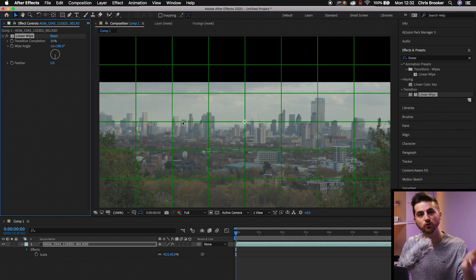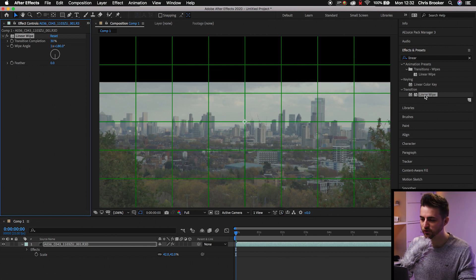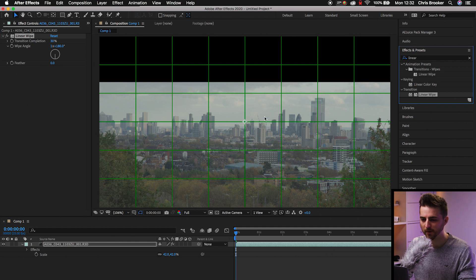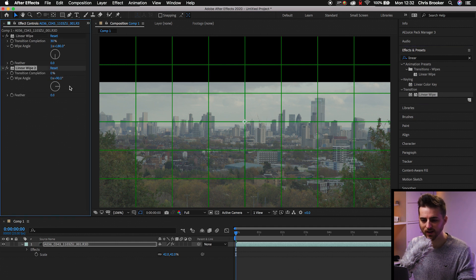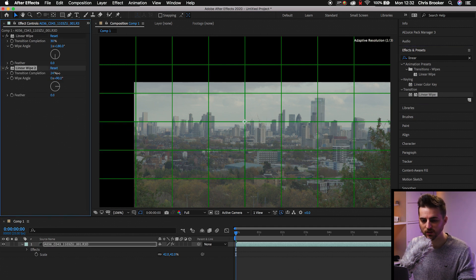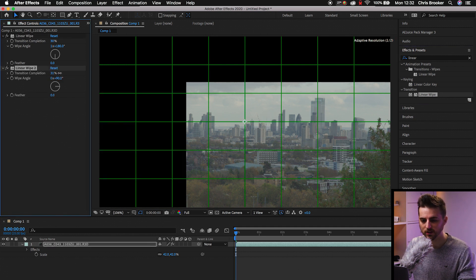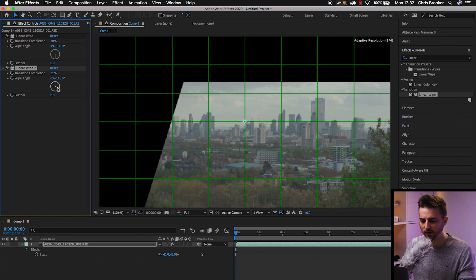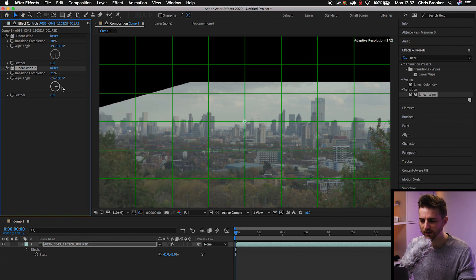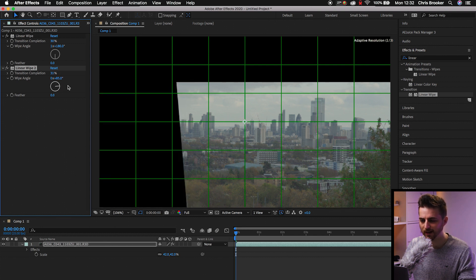Now, of course, if you wanted to crop another side, then all you have to do is just drop linear wipe on top of your footage again. We'll go transition completion, we'll do 30% again. And then we can change the wipe angle again. So we can crop from the left this time.